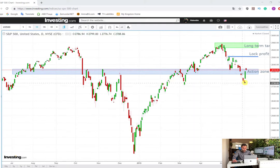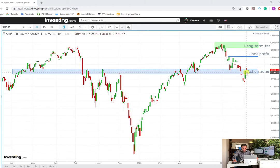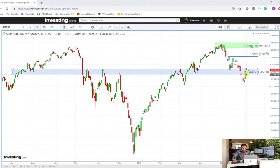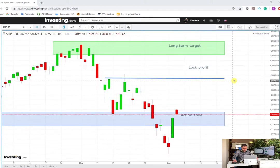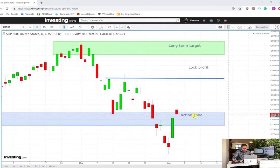It was actually a huge zone, and yesterday the price made a really big green candle which was a sign for us that maybe there will be a correction on the long side. If I zoom in the chart, we can observe that the price is now above this area — the action zone which I have marked.